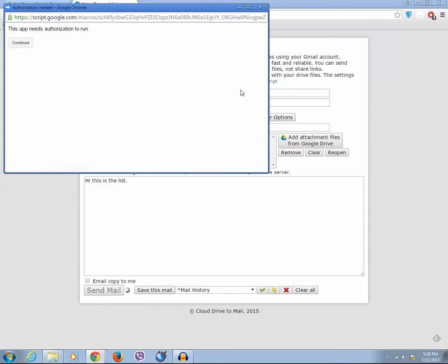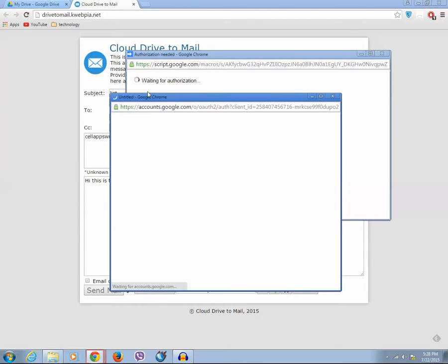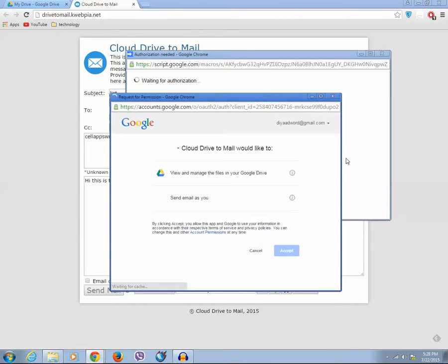Now when you do this, you can see that this app needs authorization to run. So you need to authorize this application to use your Google account. So click on continue. Click on accept.